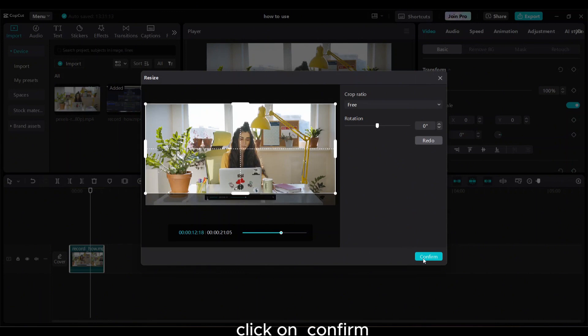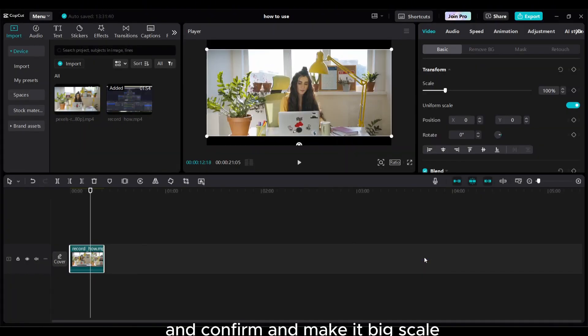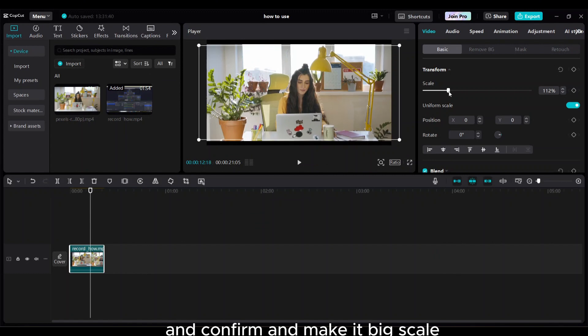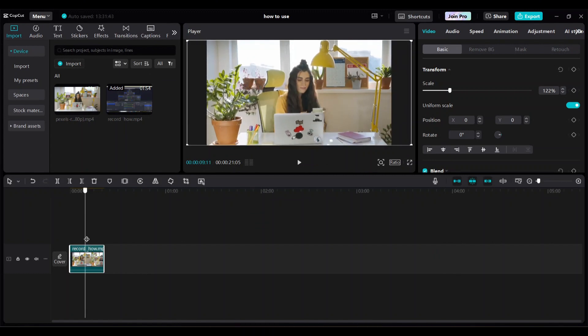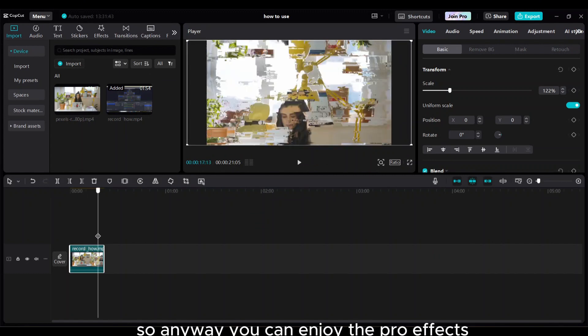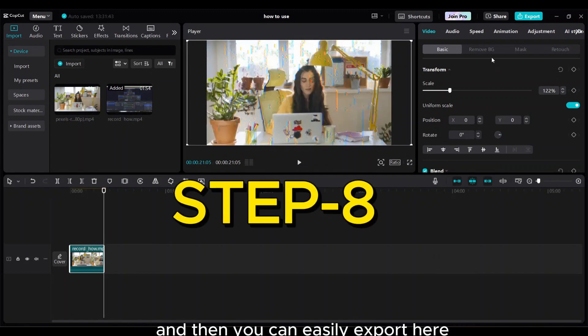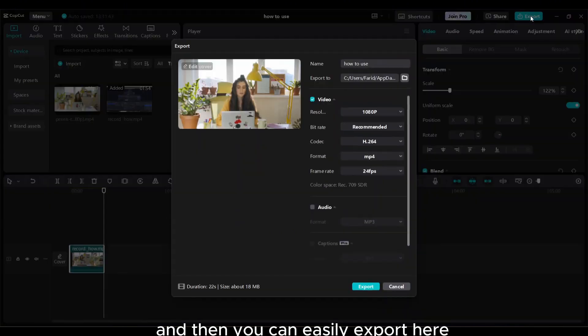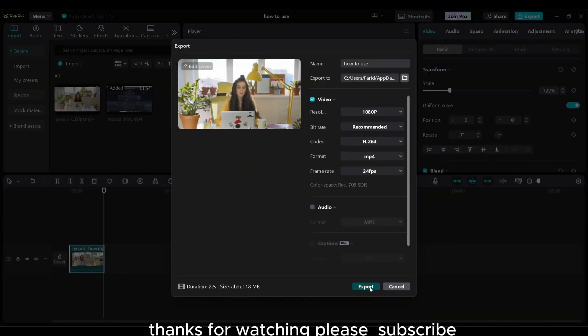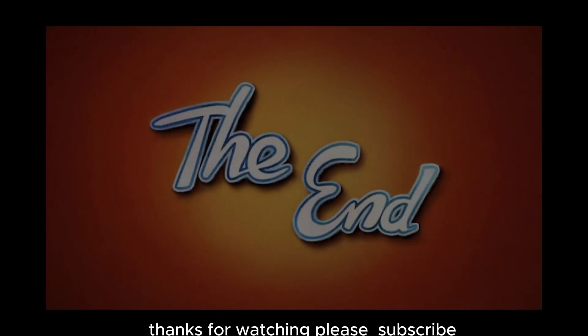So anyway you can enjoy the pro effects. Step eight: and then you can easily export here. Thanks for watching, please subscribe.